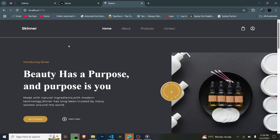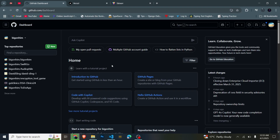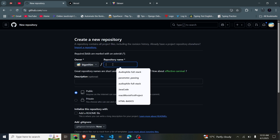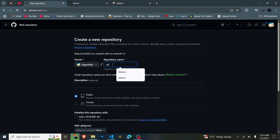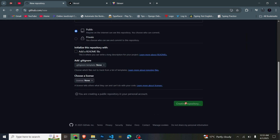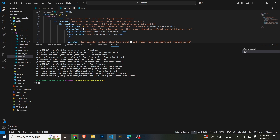The very first thing you're going to do in this procedure is create a new repository for the project so that we can move our code from the code editor straight to GitHub. We're going to name it 'skinner' because the site was called skinner, and create our repository. After creating the repository, we now head to our code editor where we'll push from the terminal using Git Bash.